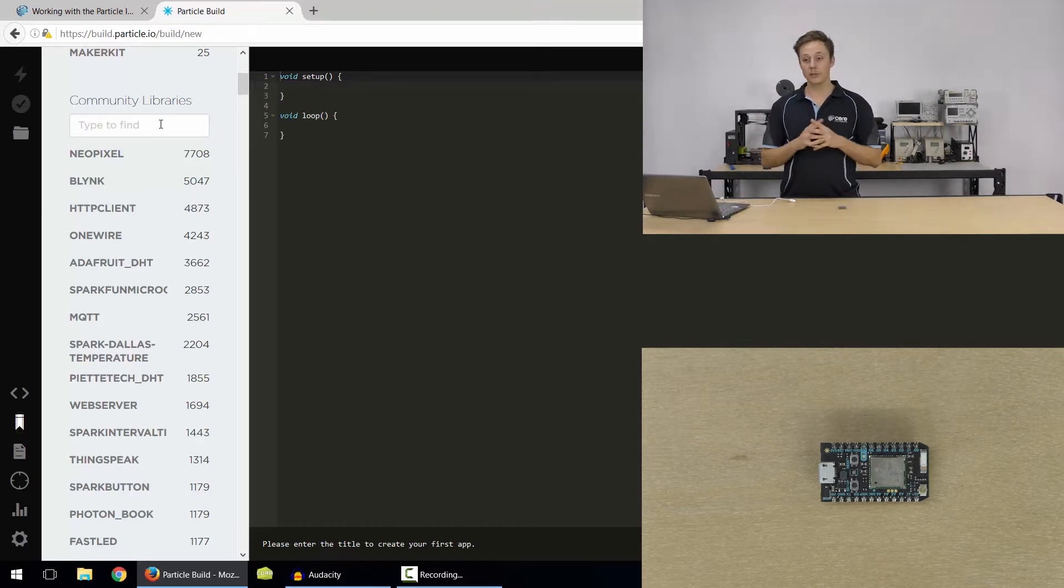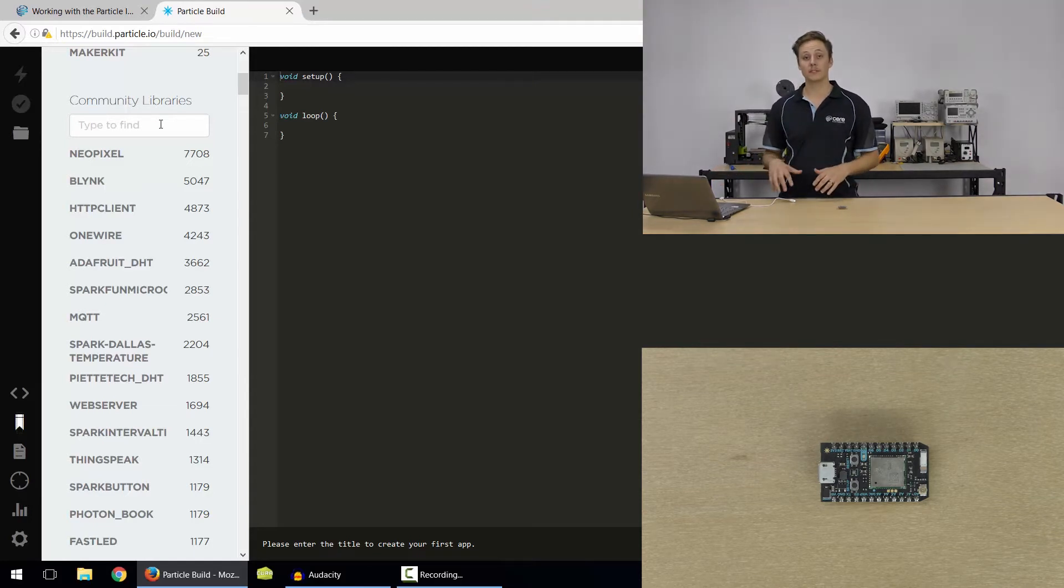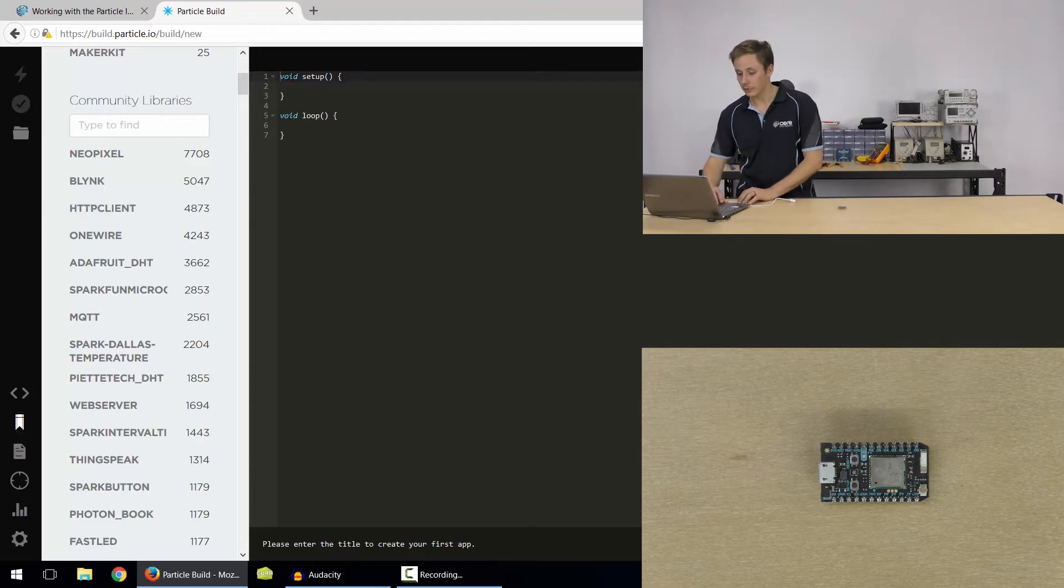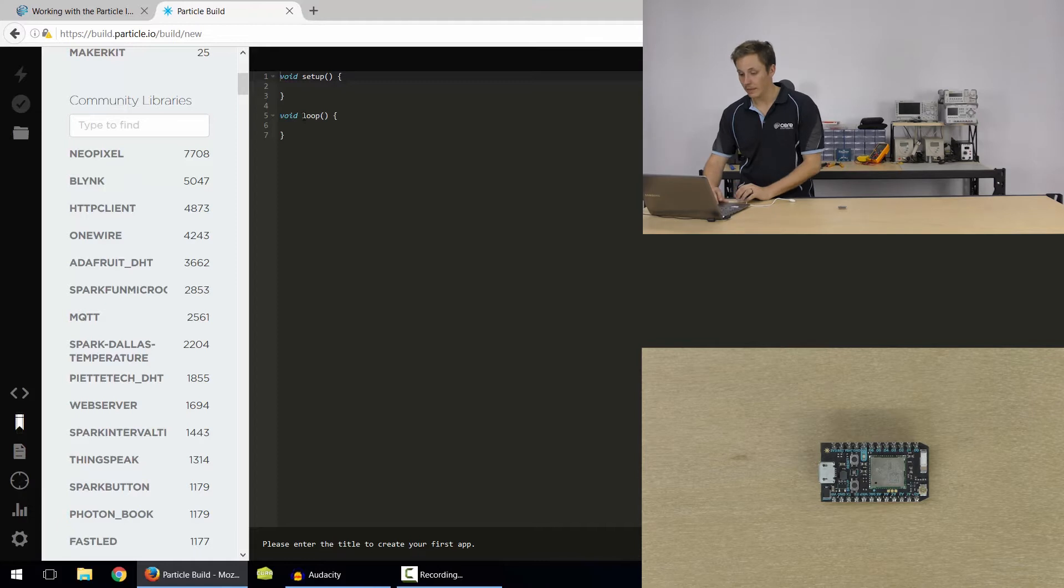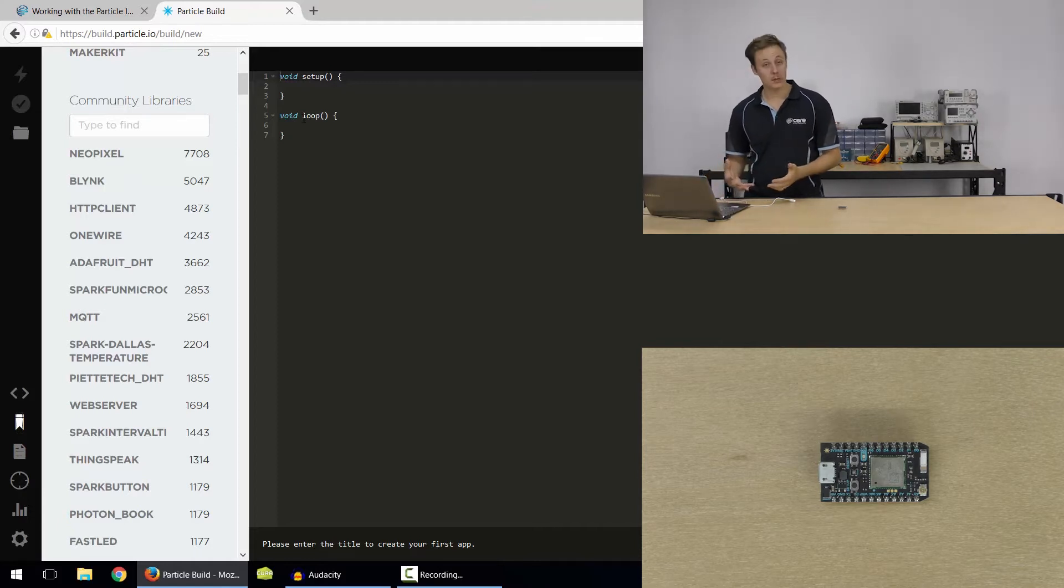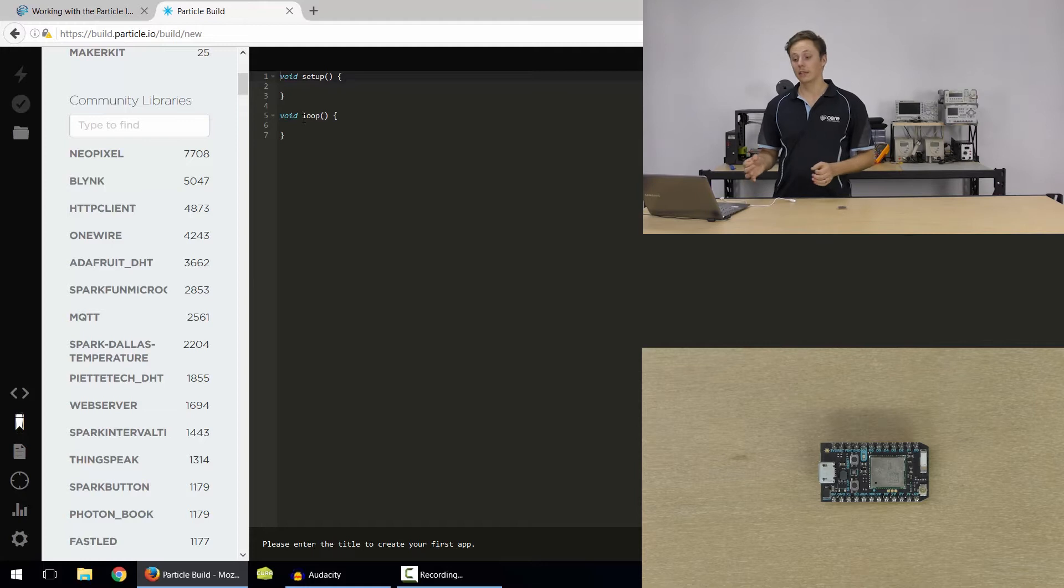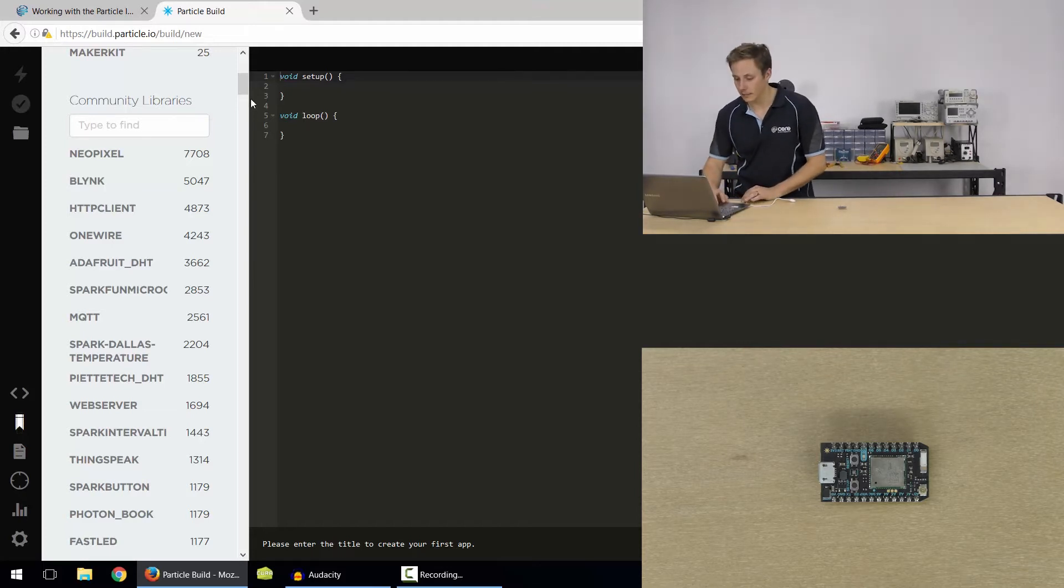If you've ever used Arduino, you're going to feel right at home here, because it's based around the same software abstraction called wiring. So you'll notice that you've got the very familiar void setup, void loop, all here. And that's because that's how wiring works. It's really easy to get started. If you've never used anything before, you'll find it just as easy to get started.